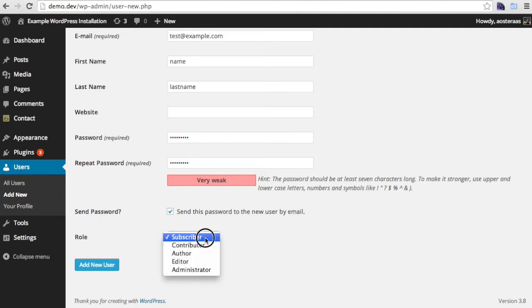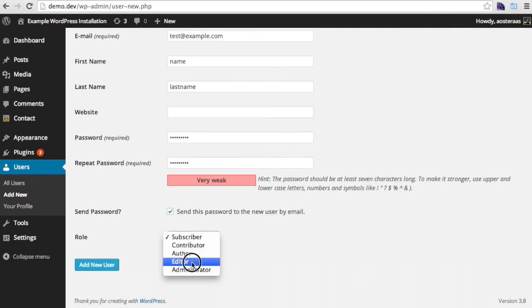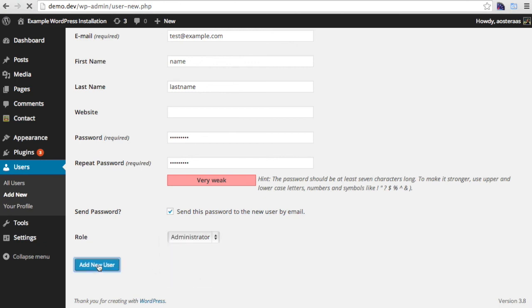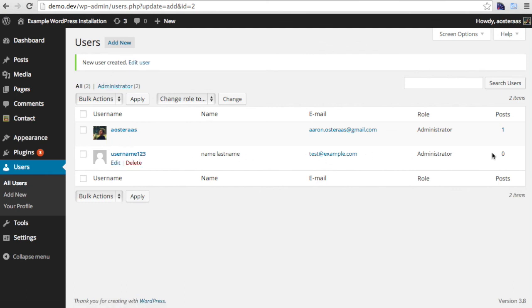And finally, click here to choose a role for the user. If they're only going to be writing for your website, you may wish to use only the contributor or author user level. Alternatively, you may wish to choose the editor if they'll be performing editorial tasks. Or if it's another account for you or another site manager, choose administrator and click add new user. You'll see the message new user created at the top and find the user in the row here. And that's all you need to do to create a new user.